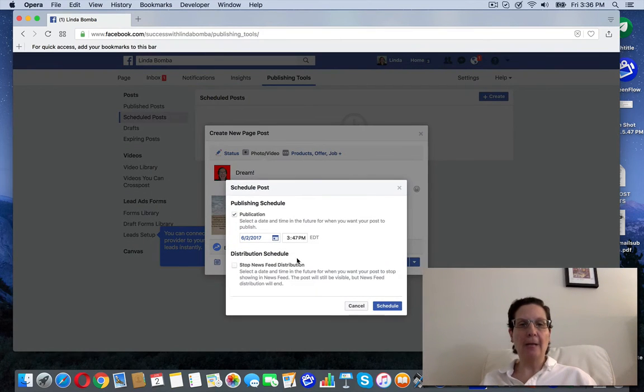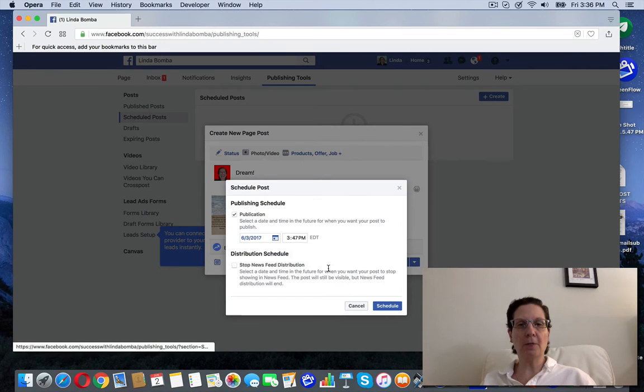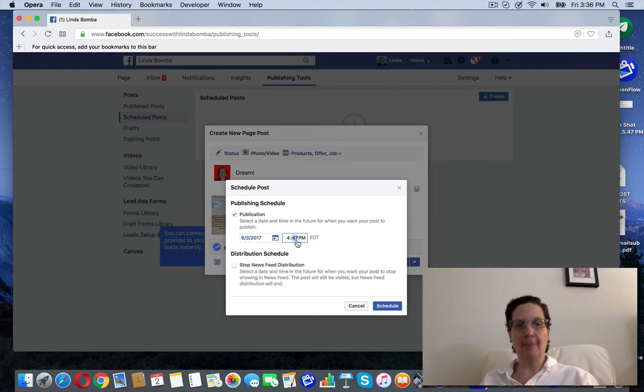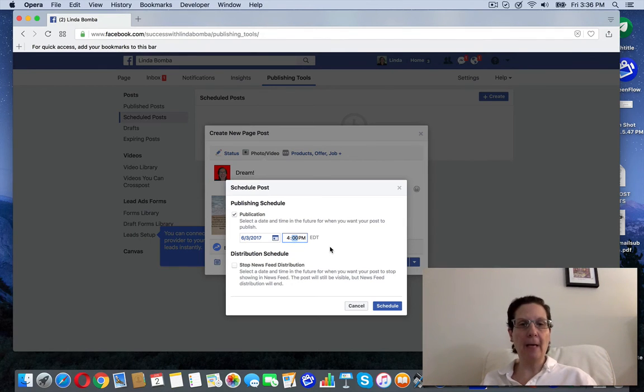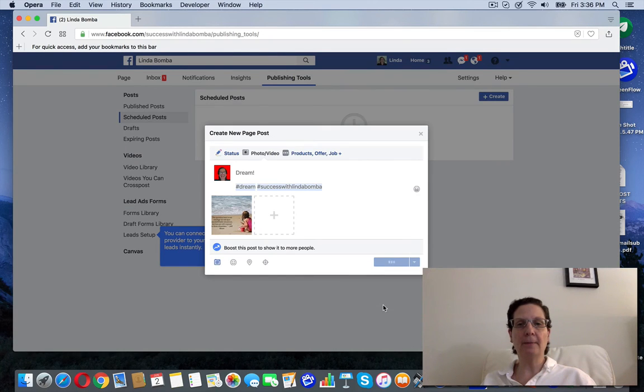And now it'll let me schedule the time. I want to do this tomorrow and I'm going to do it at like four o'clock tomorrow p.m. And you can see I've got the time and the date. All I'm going to do is hit schedule.